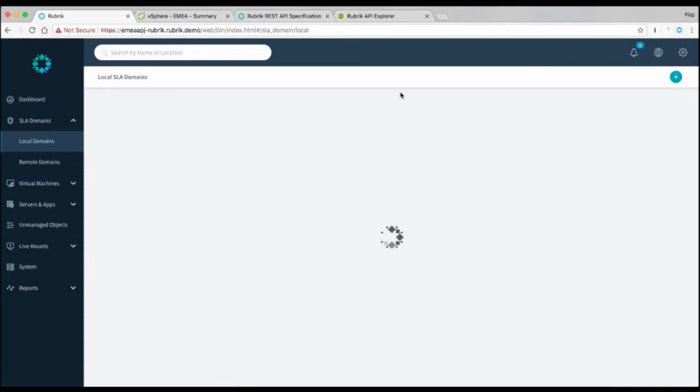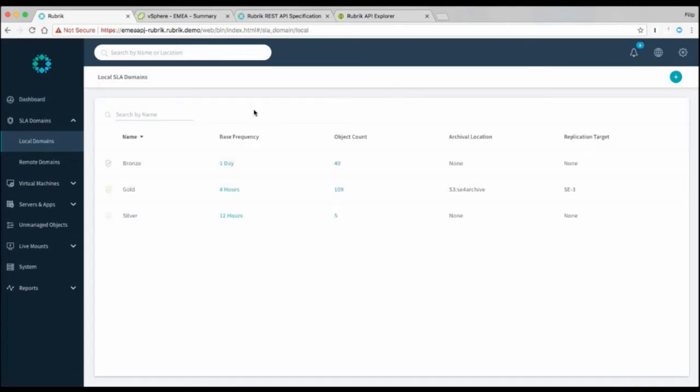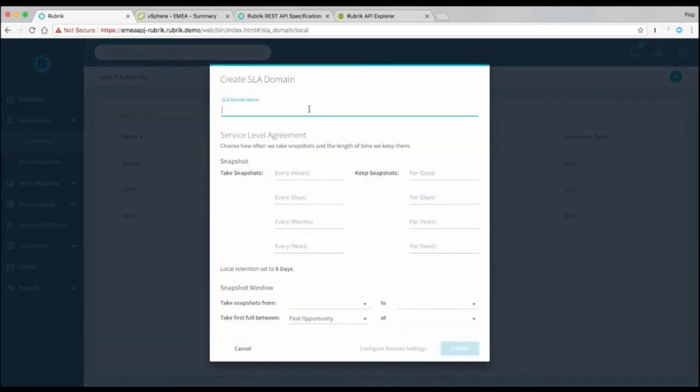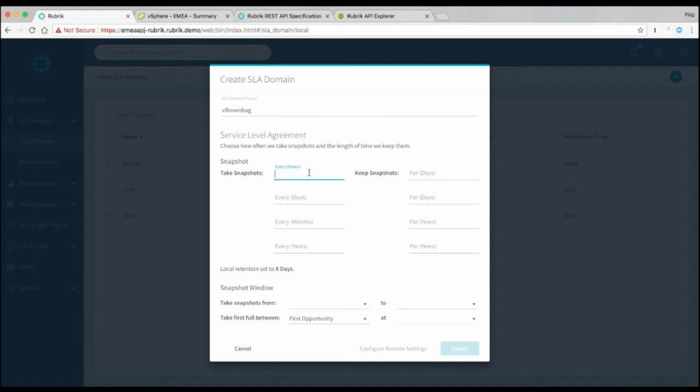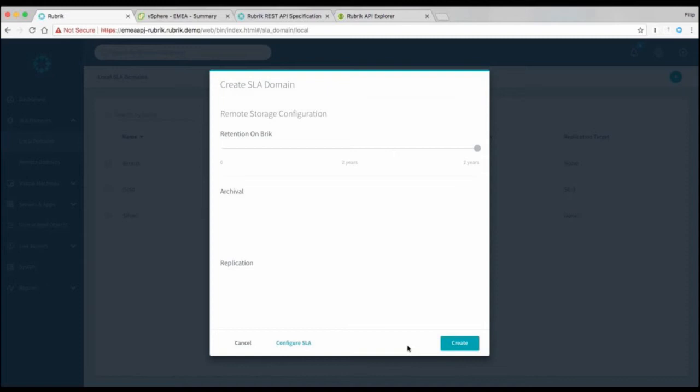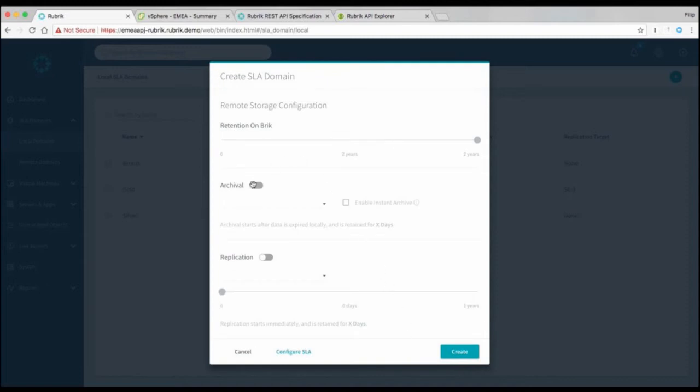So if you go into SLA domains, by default we give you three predefined ones, but you can make as many as you want. So if we create a new one called vBrownback, you give us some basic information about I want to take a backup every four hours, I want to keep it for a day, I want a daily for a week, and so on. In its most simple form, this is an SLA, but you can also add archiving and replication to that.